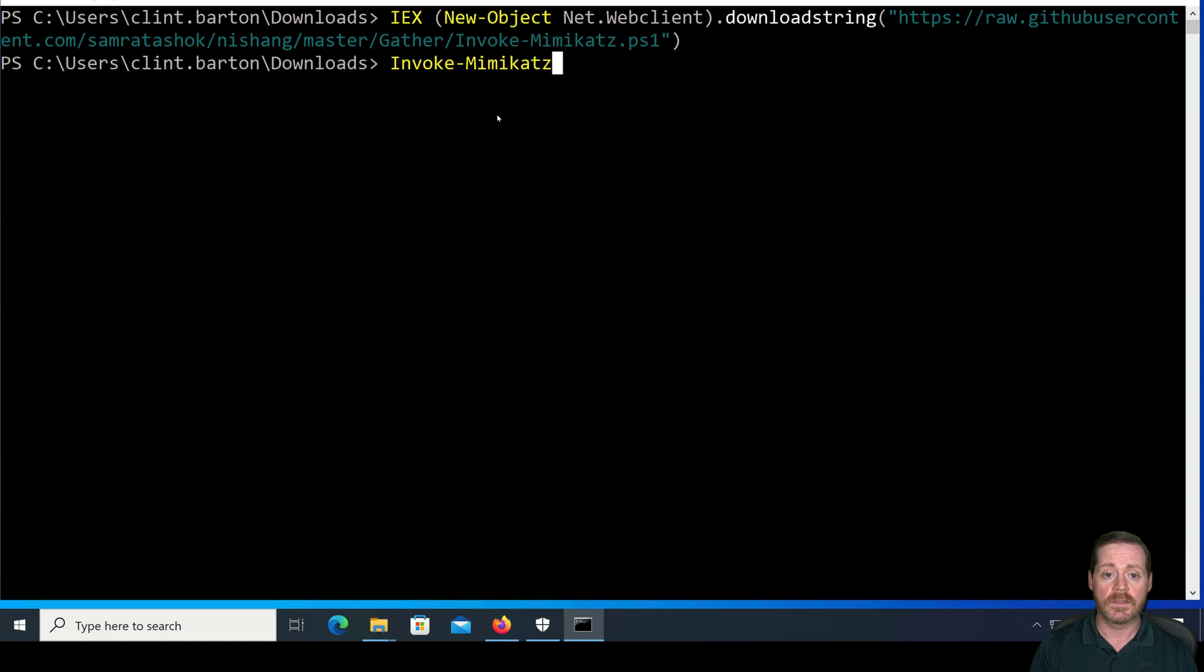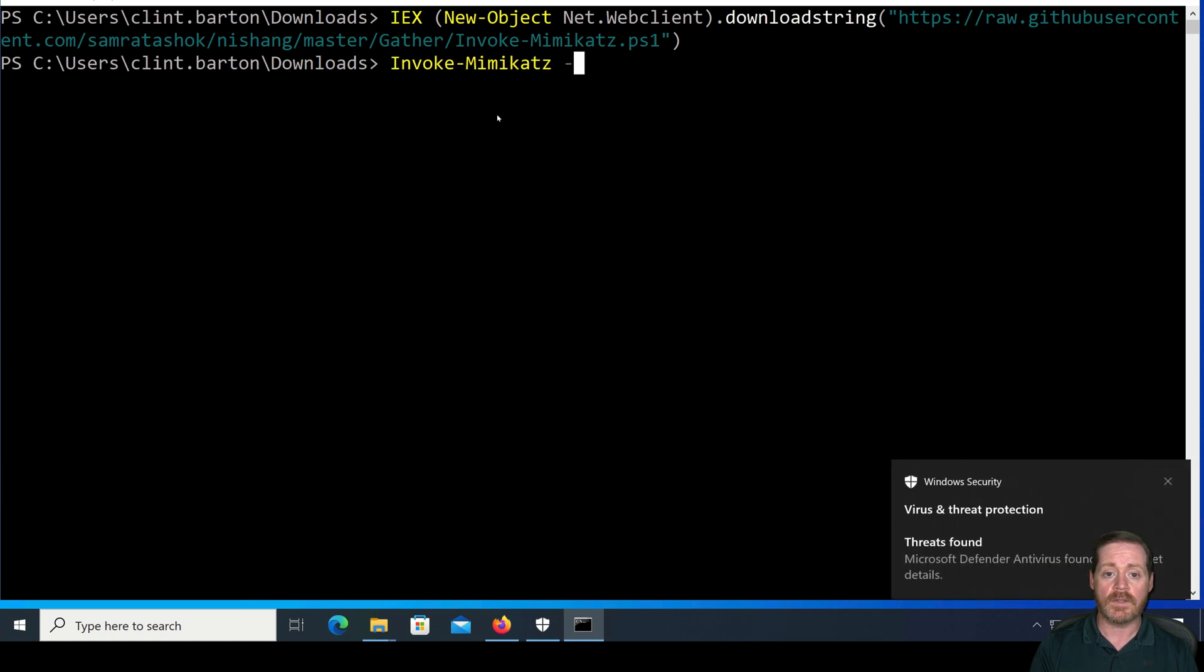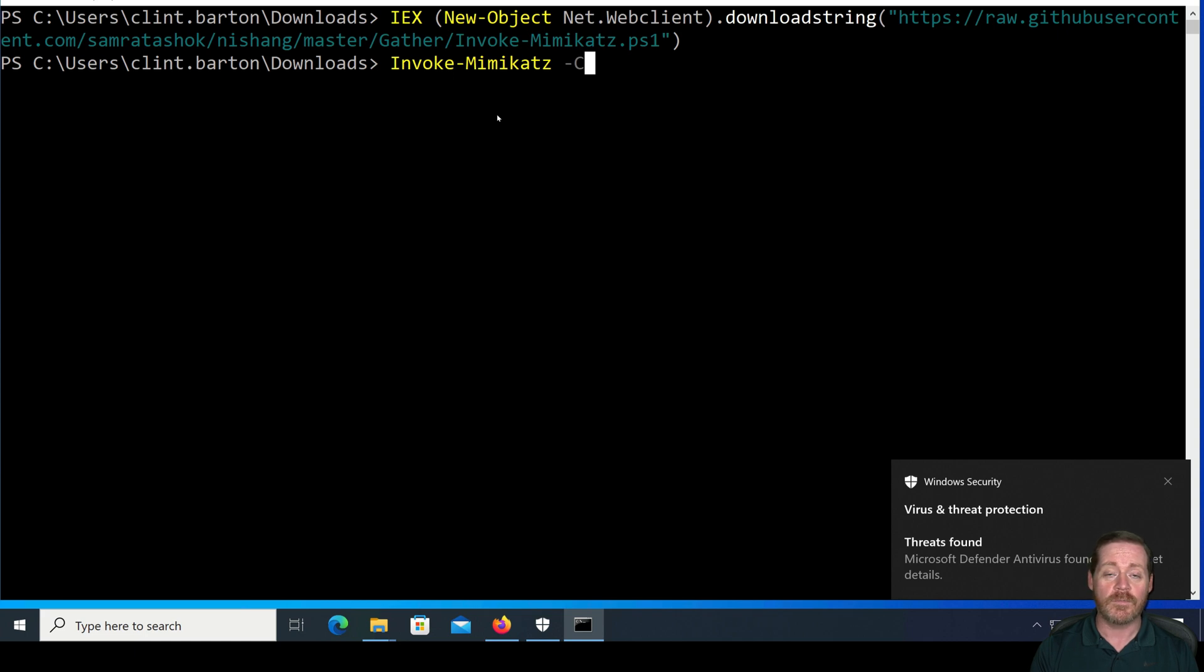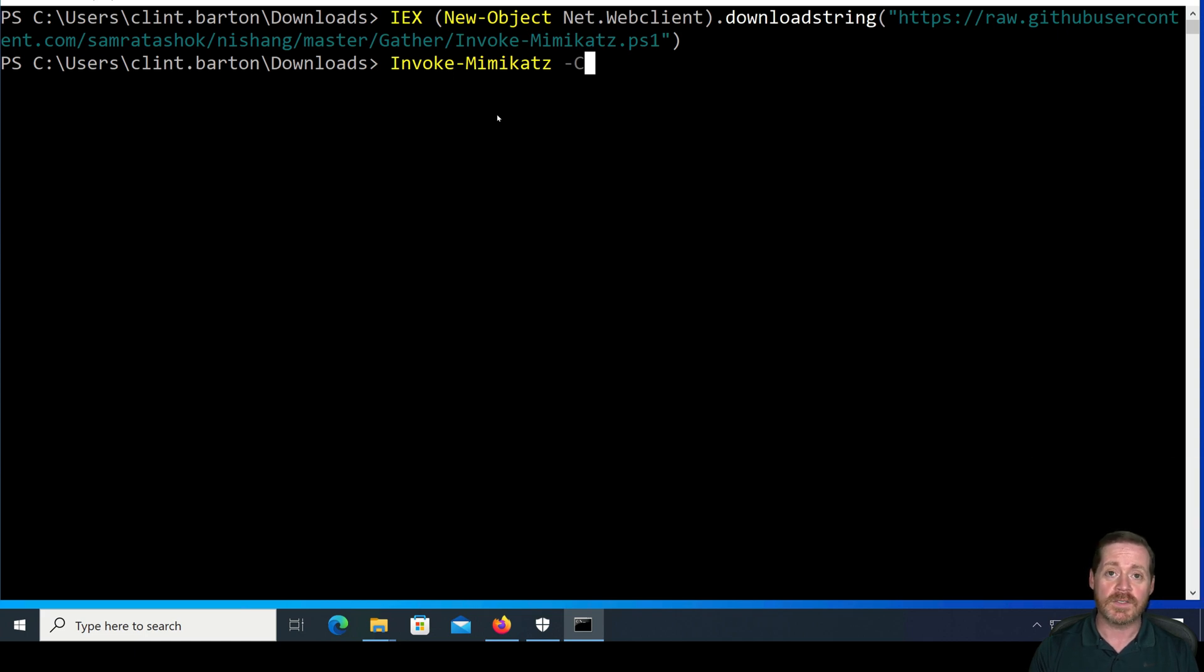So now if I do invoke-mimikatz and I give it the command, coffee... see there, Defender ate AMSI Killer. But it doesn't matter because we've already patched memory. So we'll just give it the command, coffee.